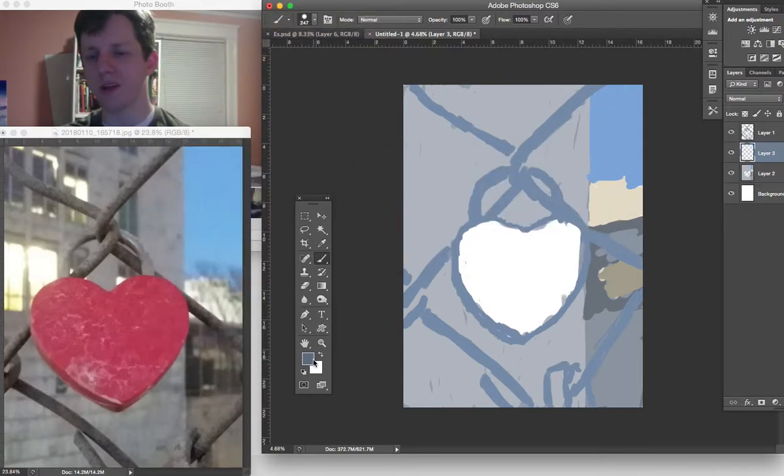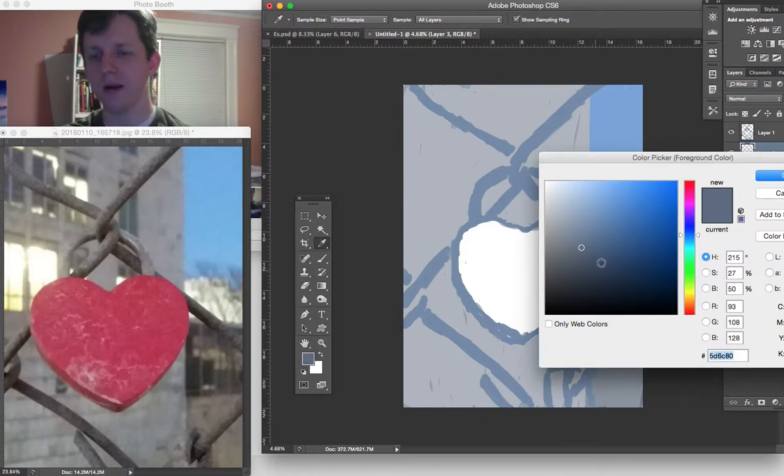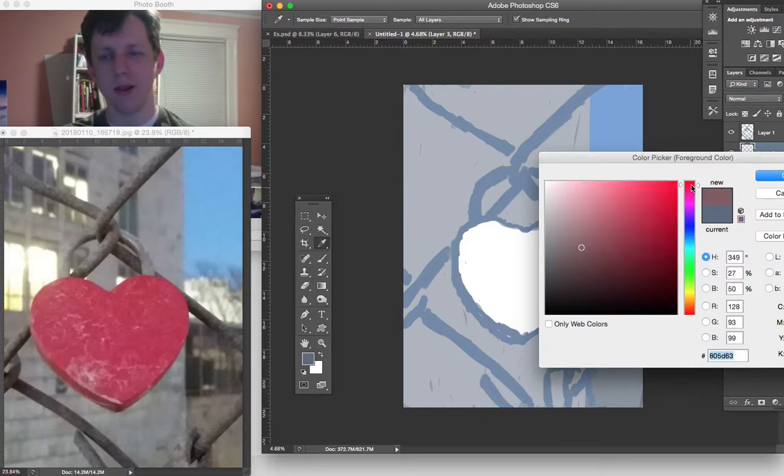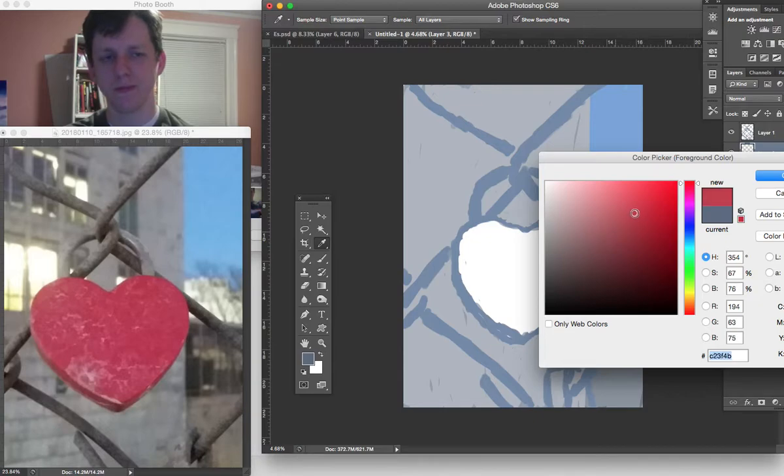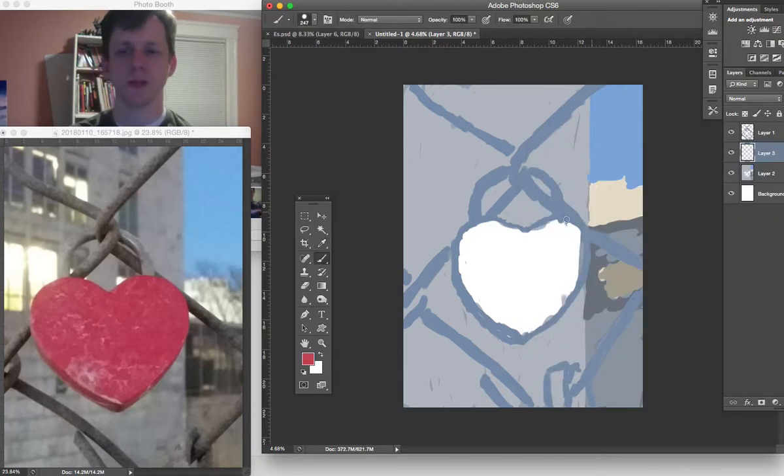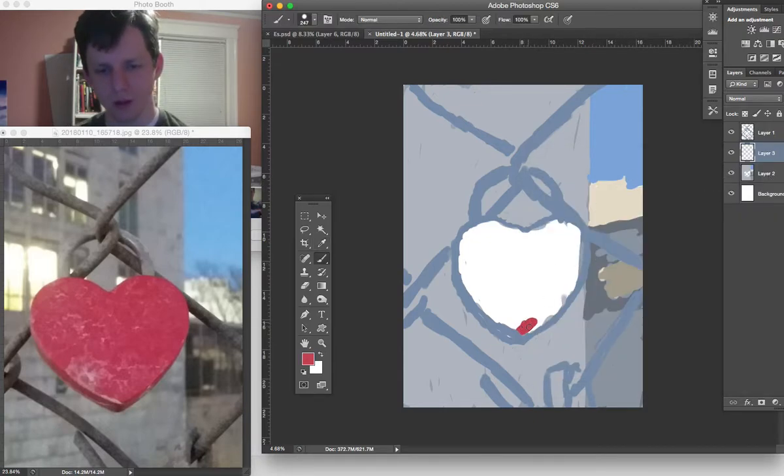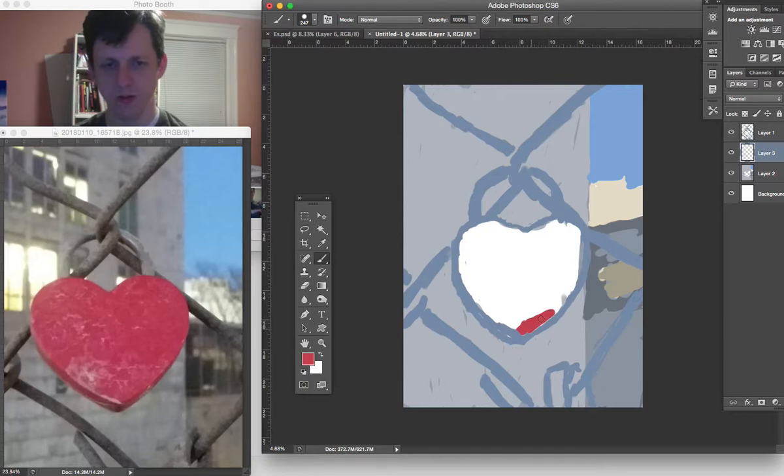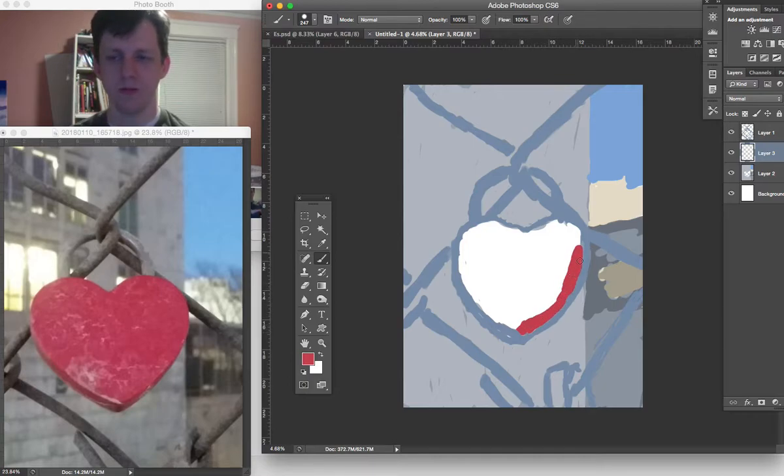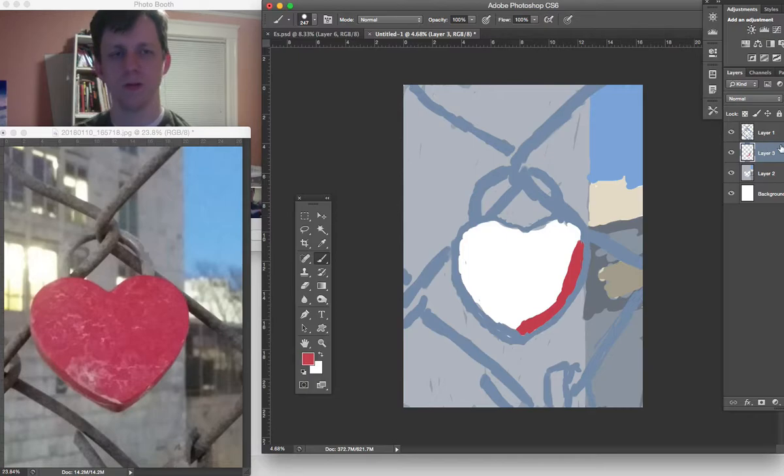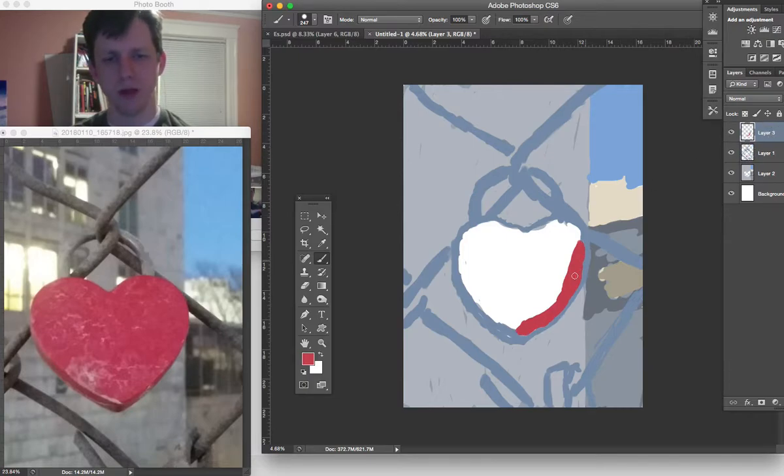I'm going to do a separate layer for the heart. And then above.